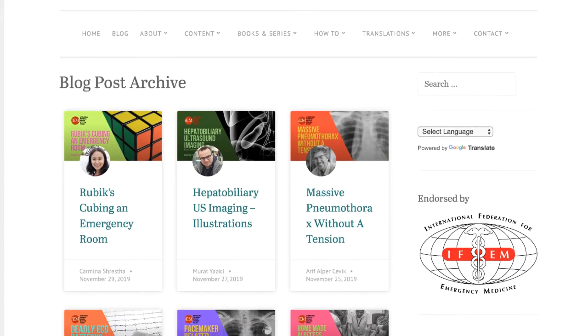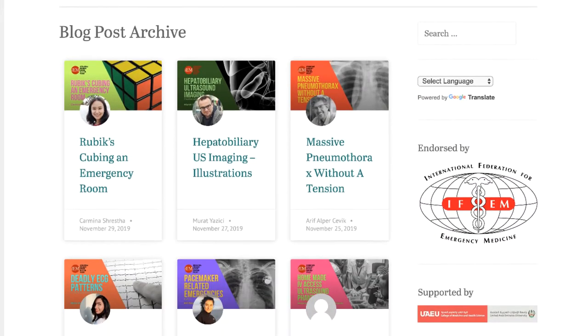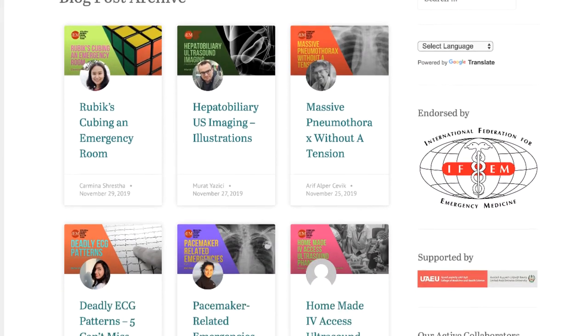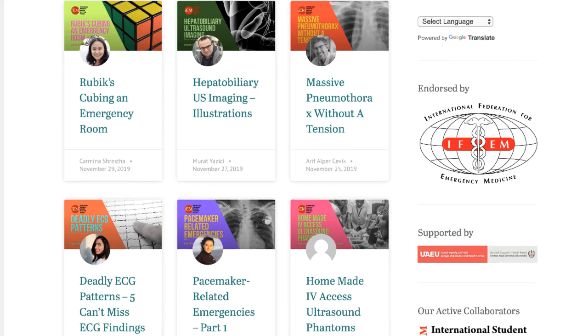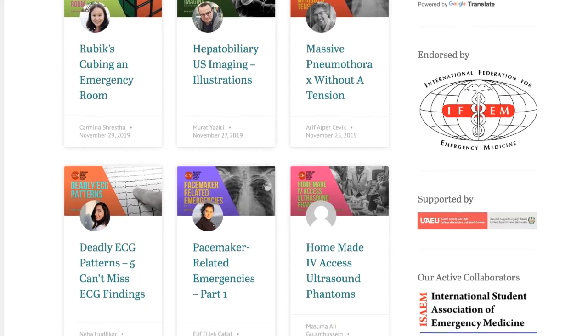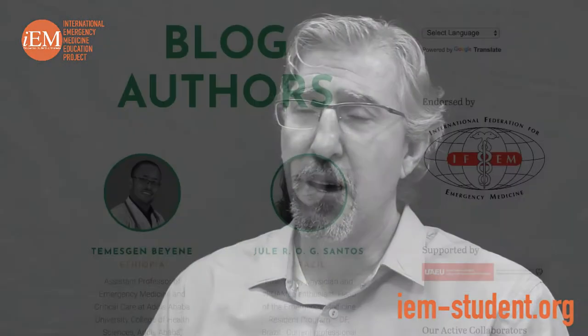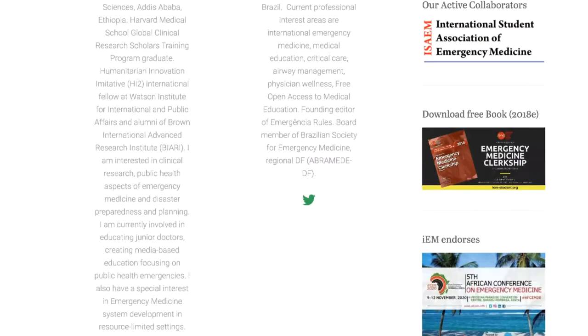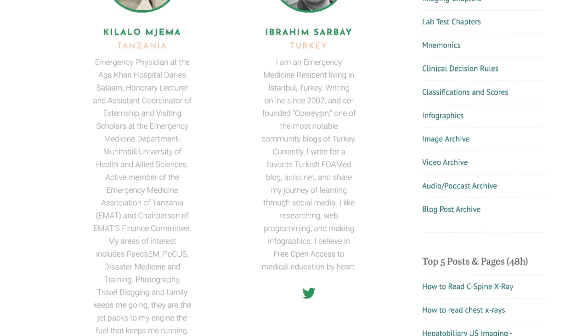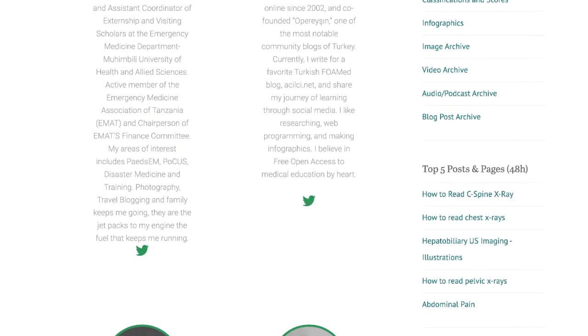In addition to clinical topics provided in these resources, there are motivational social interviews with world-renowned leaders of emergency medicine. We also regularly publish new articles written by our international blog authors.